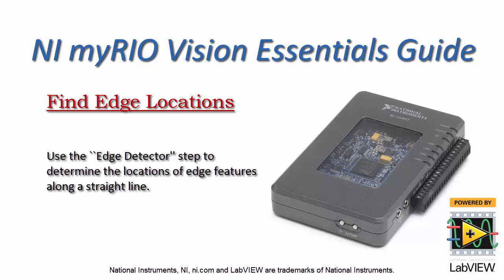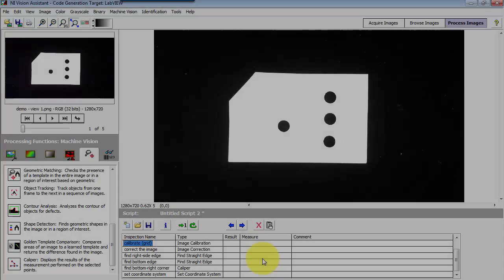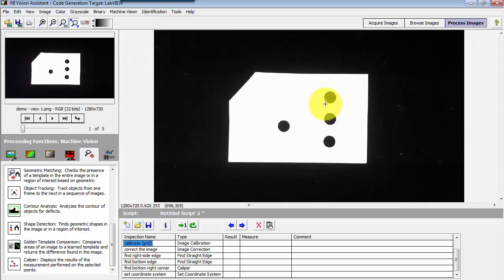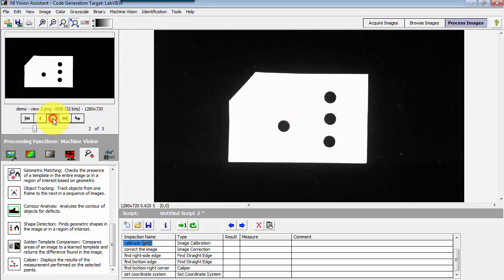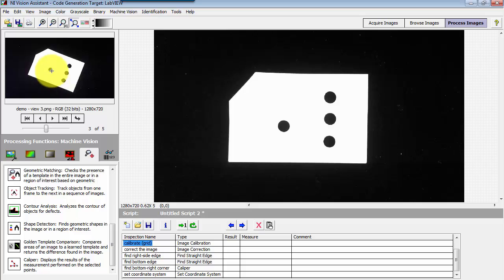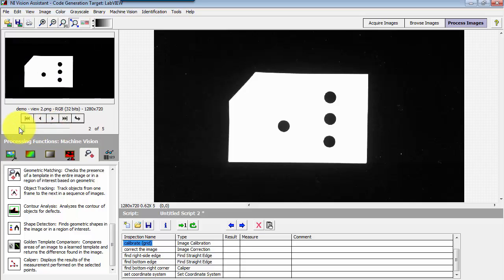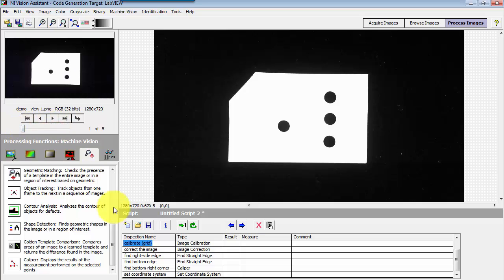Let's take a look at using the edge detector to determine the locations of edge features along a straight line. I'm interested in getting the distance between those two edges of those two circles, and I would like to be able to do so in such a way that it doesn't matter what the orientation of the part happens to be.